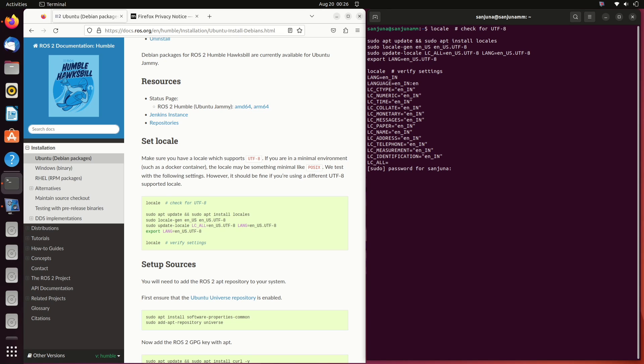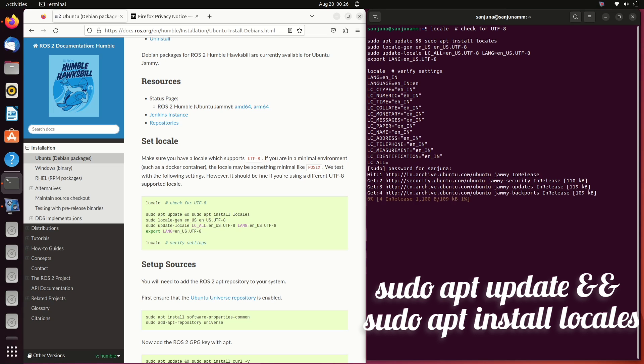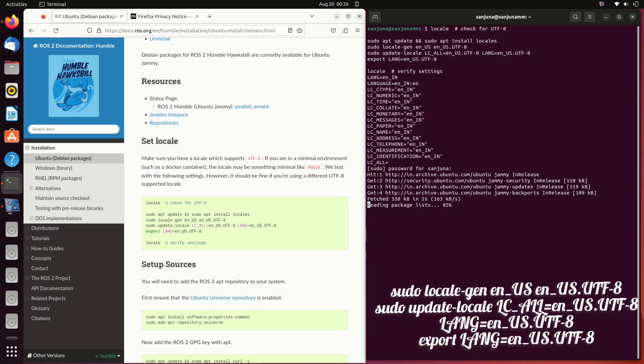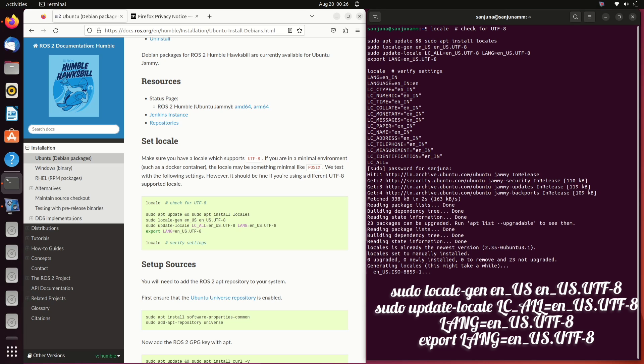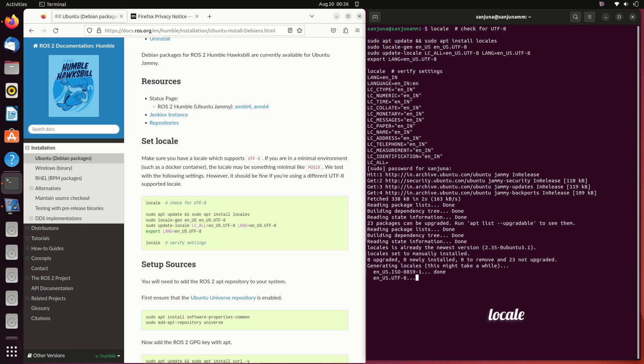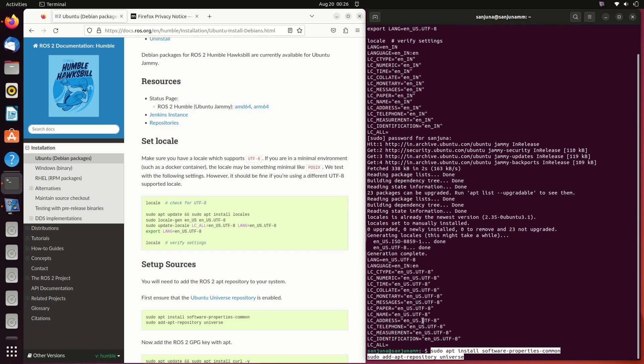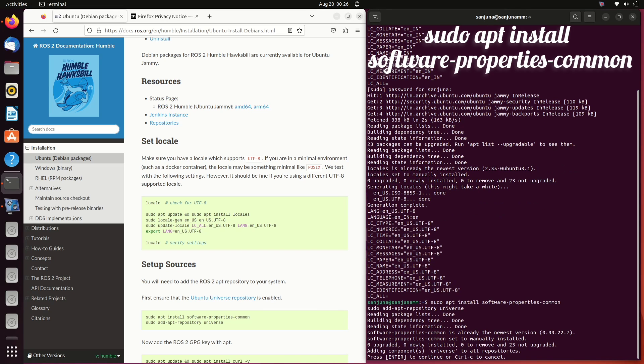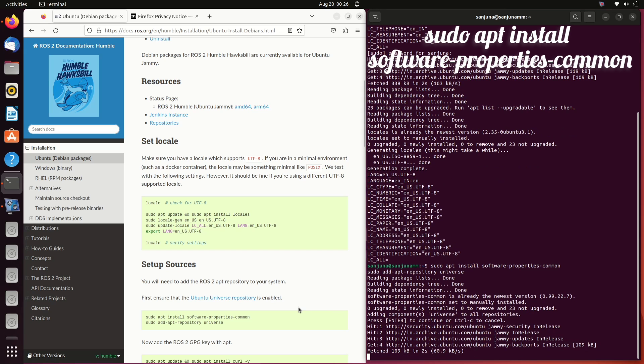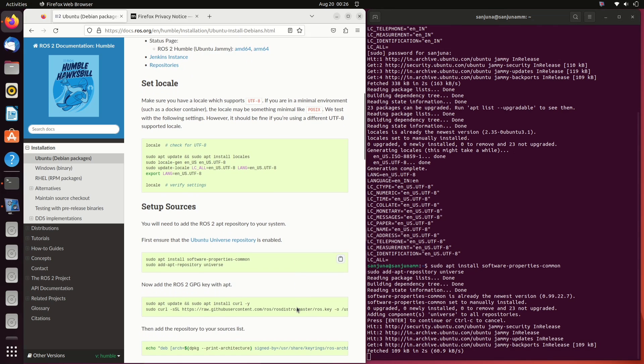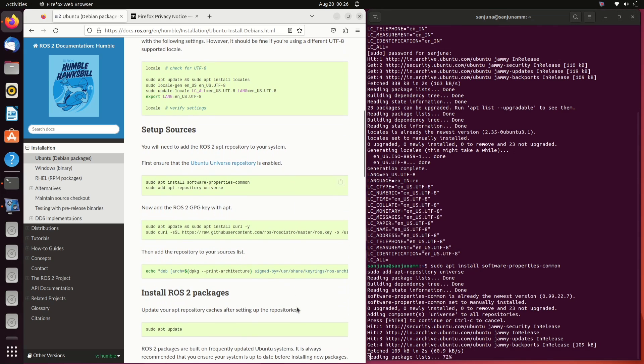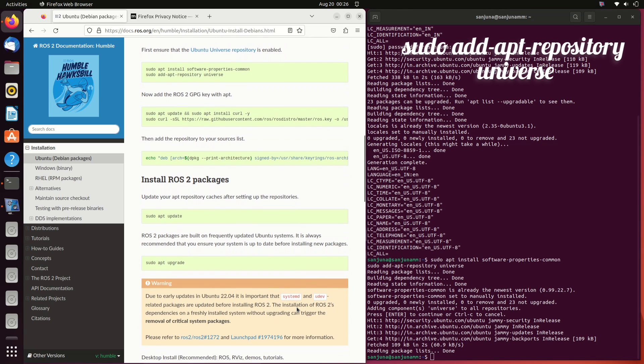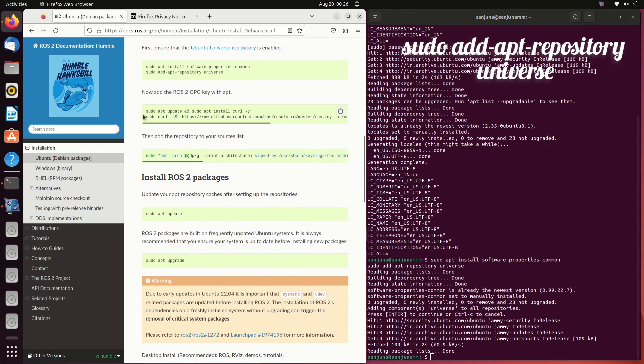To make sure you have a local with support UTF-8, type the command locale and you will get this information. Then you can copy the next command, sudo apt update, ampersand ampersand, sudo apt install locales. And then you can continue with the next three commands, copy one by one and paste it in terminal. Once it is done, you can verify the settings again using the same command, locale. Next step is to ensure that Ubuntu universe repository is enabled. For that, type sudo apt install software-properties-common.